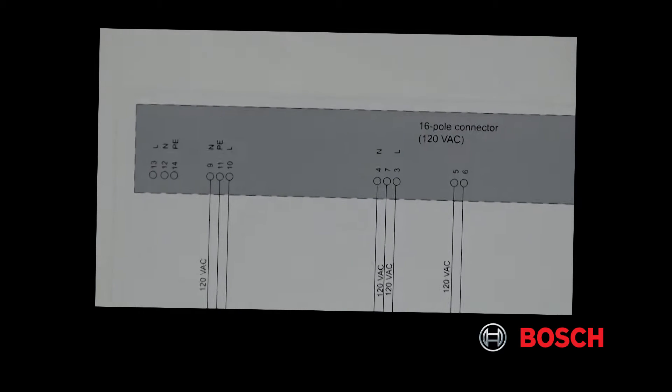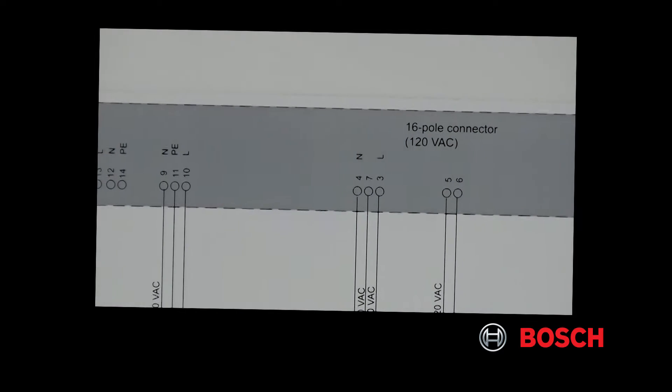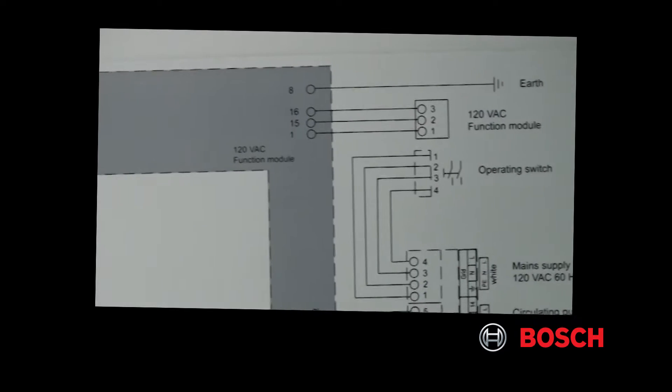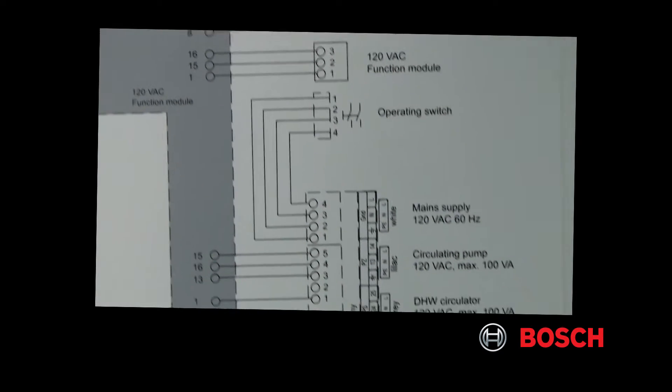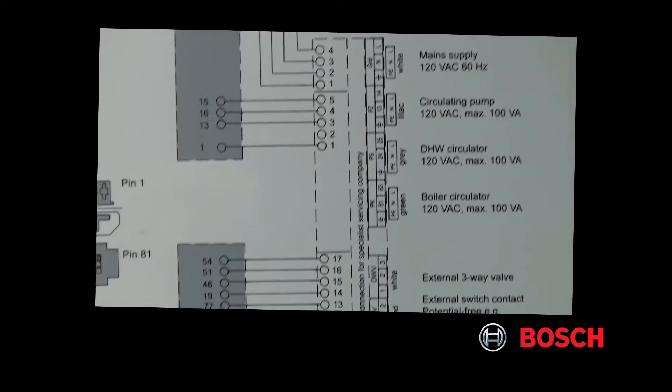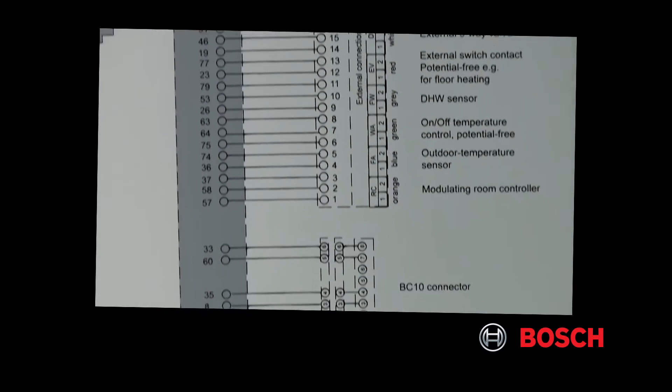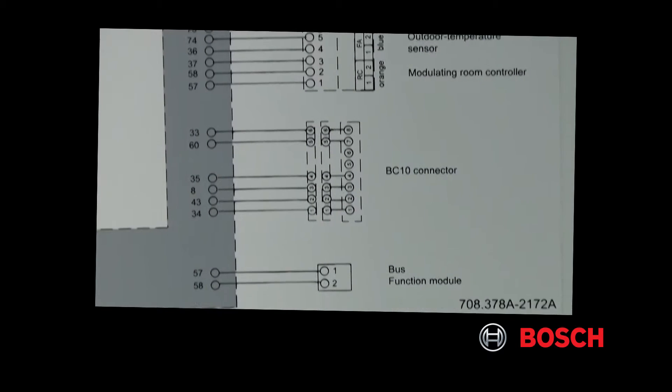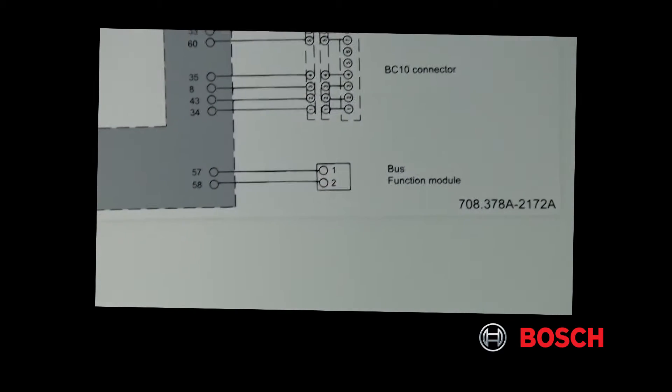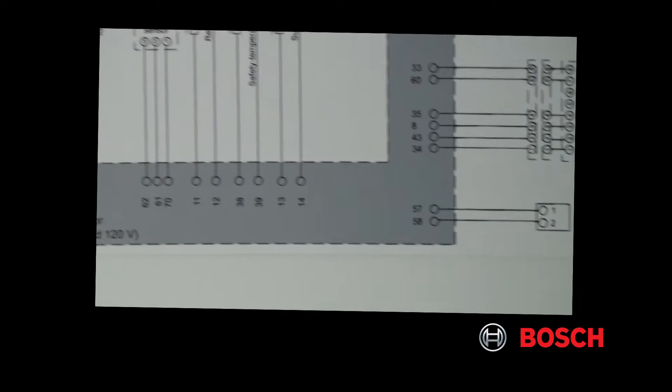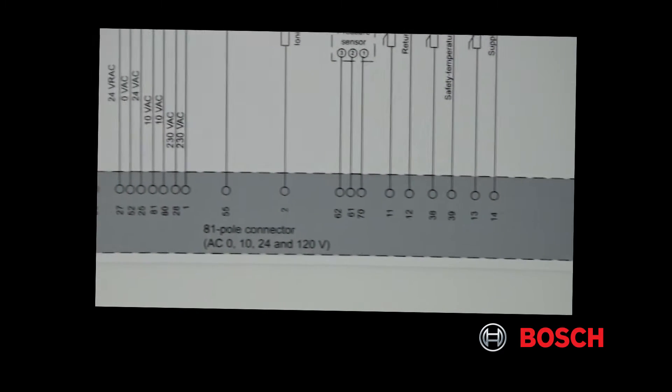The top part of the schematic refers to a 16-pin connector, which in turn is your line voltage to the connections in the boiler. The bottom part of the schematic refers to the 81-pin connector, which is a low voltage connection for your sensors and other items.